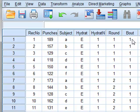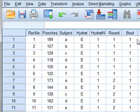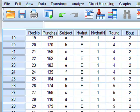For each boxer, the activity is divided into two bouts, 1 and 2, and each bout has three rounds. So we have three rounds in bout 1, and rounds 4, 5 and 6 in bout 2.